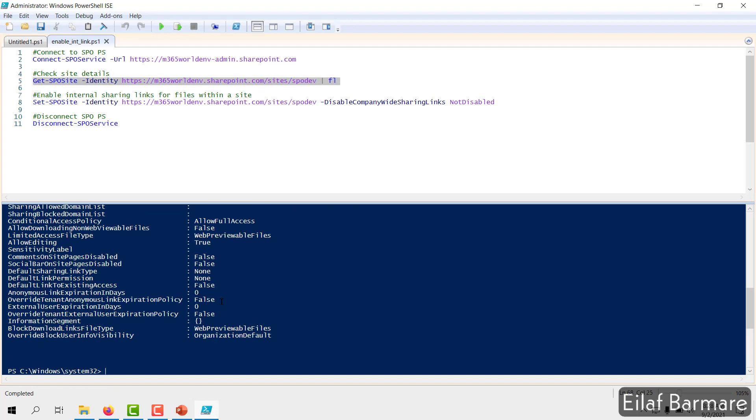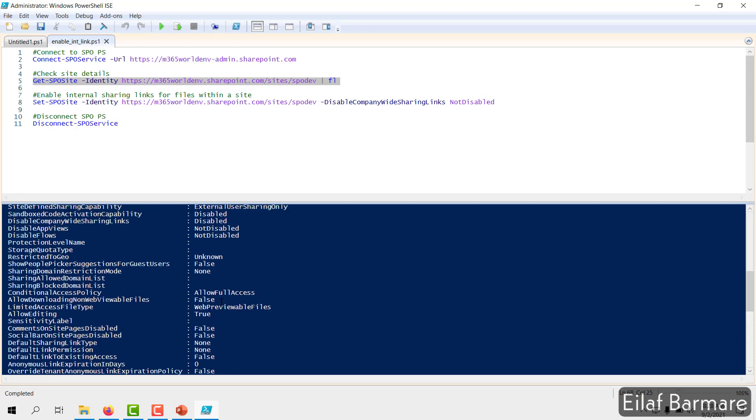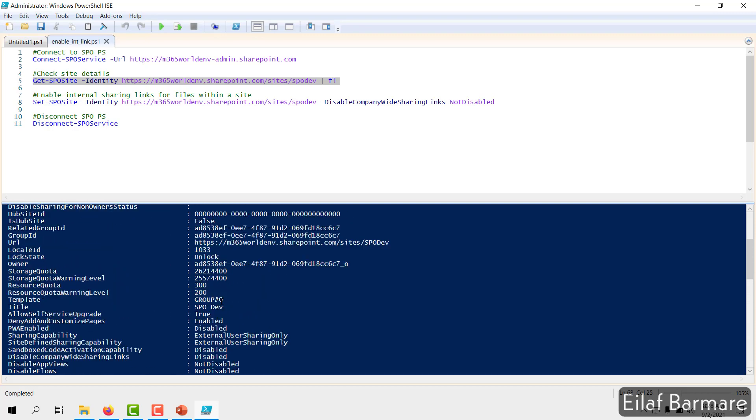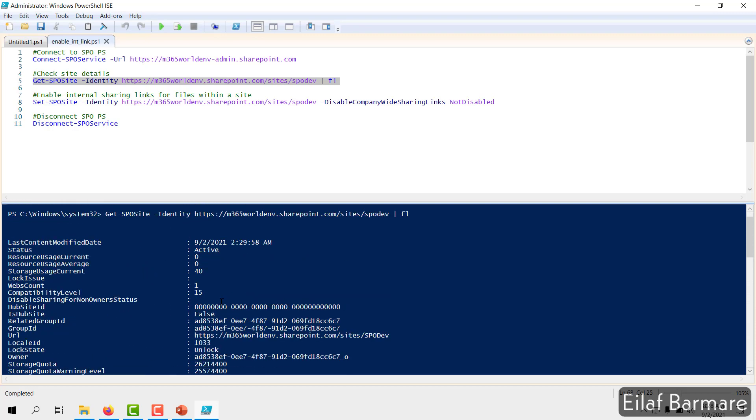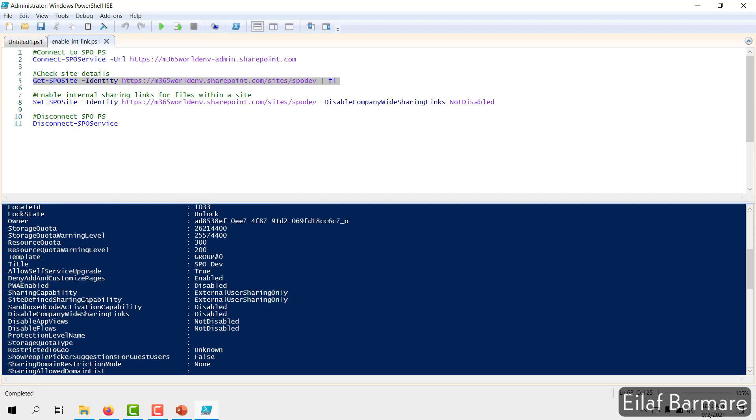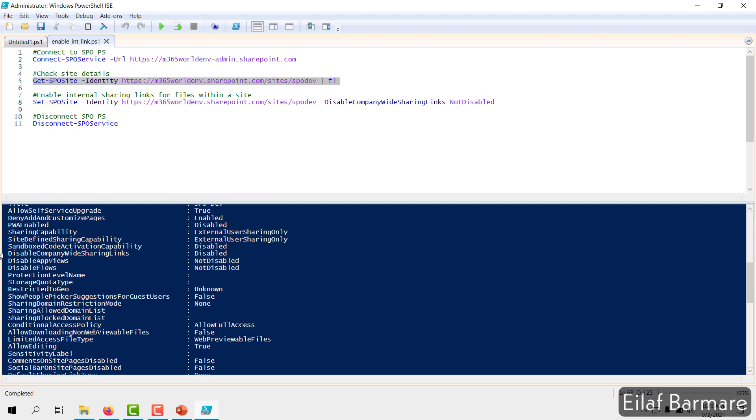I'll get all the details about the site collection. And we are more interested in this particular parameter: DisableCompanyWideSharingLinks. So we'll check that. So here it is. DisableCompanyWideSharingLinks. So it is set to Disabled.